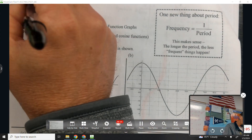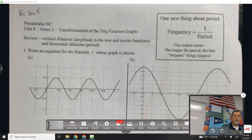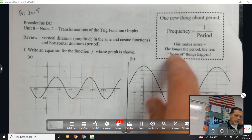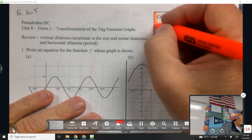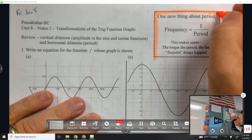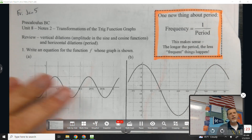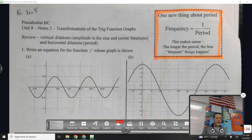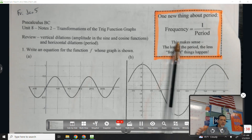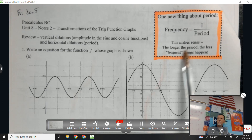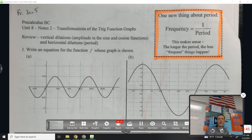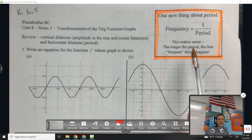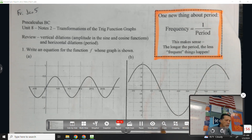Friday, January 5th, notes from unit 8. There's one new thing: frequency is one over the period. You're probably in physics right now but haven't done this yet — when you get to sound waves and light waves you'll see it. The longer the period, the less frequent something happens. The higher the frequency, the more often it happens, so the shorter the period.